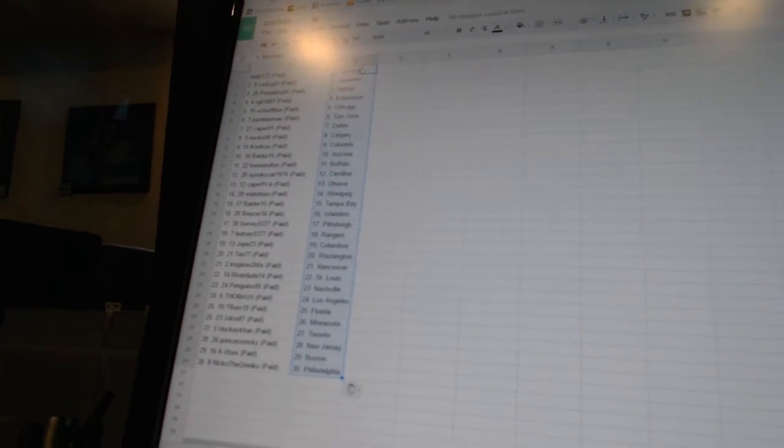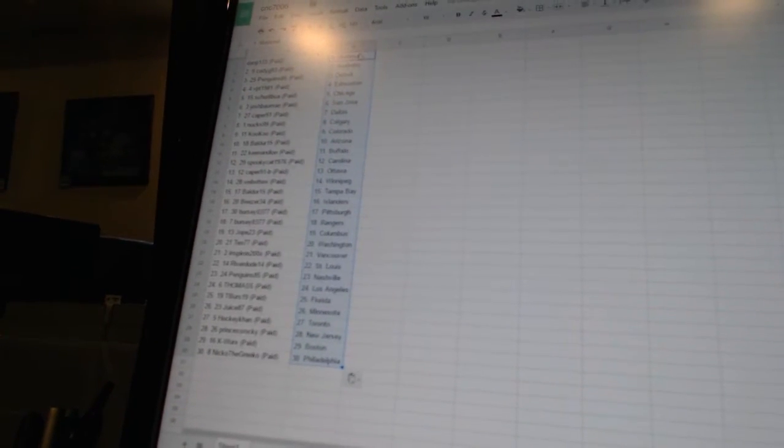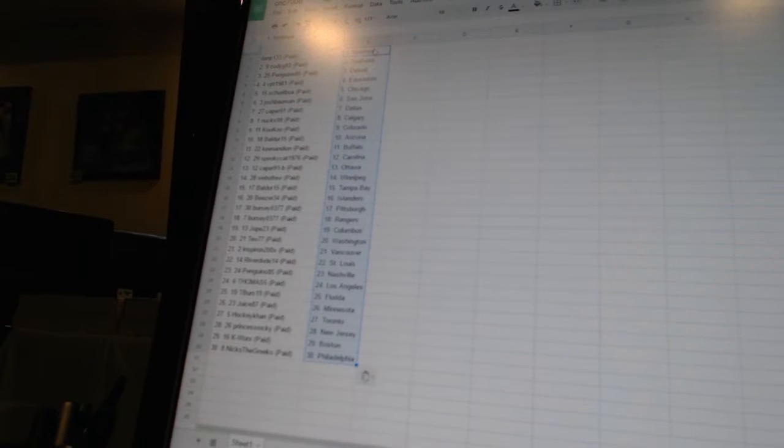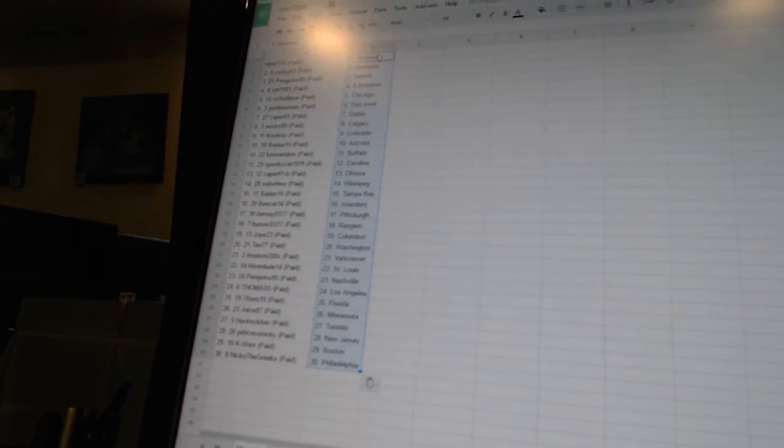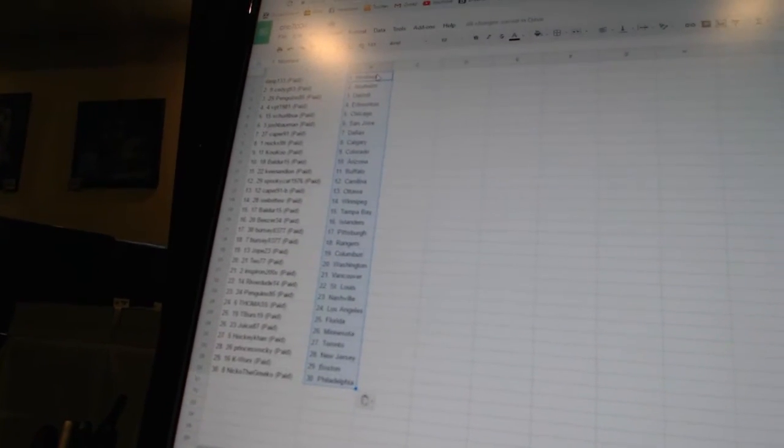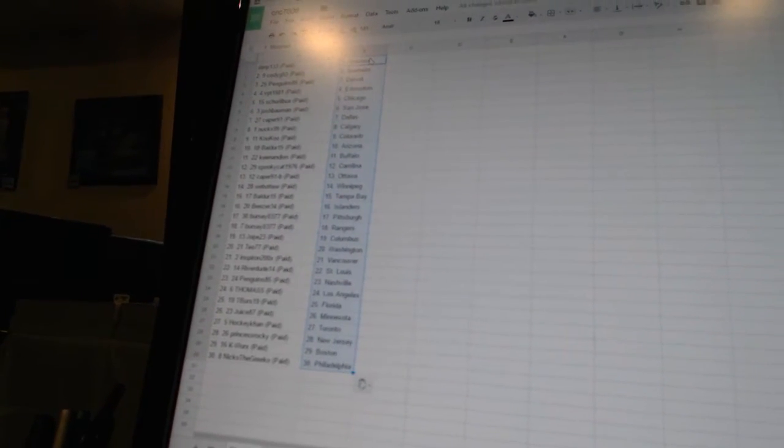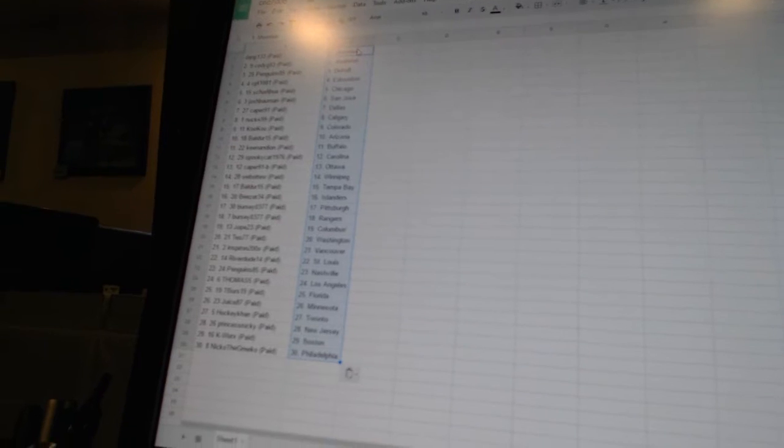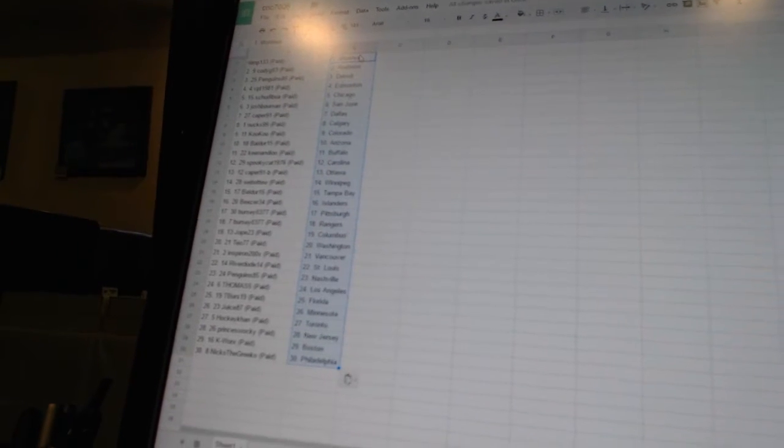Keenan Dion has Buffalo, Spooky Cat 1976 has Carolina, Caper91B has Ottawa, Web2 has Winnipeg, Balder 15 has Tampa Bay, Beezer 34 has the Islanders, Birch C0377 has Pittsburgh and the Rangers, Joke 23 has Columbus, T077 has Washington.